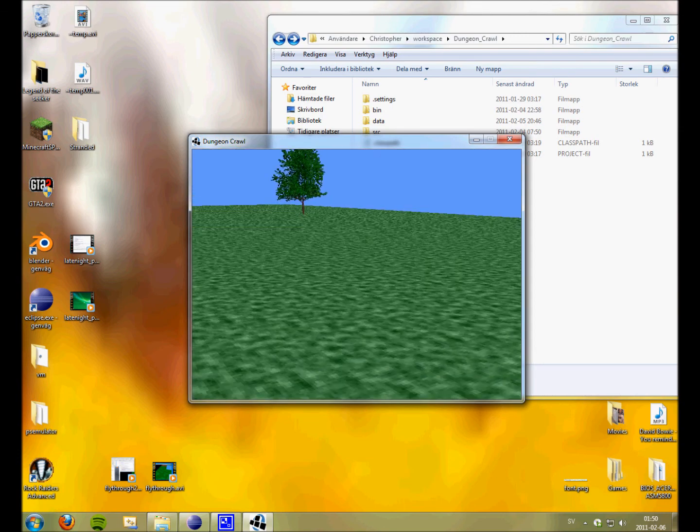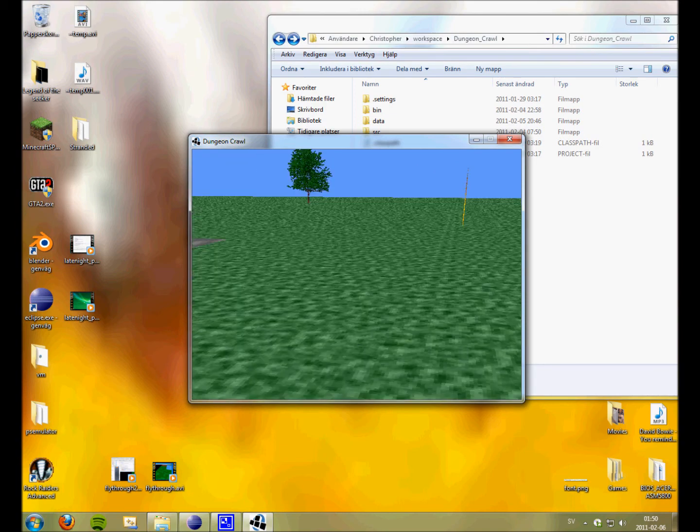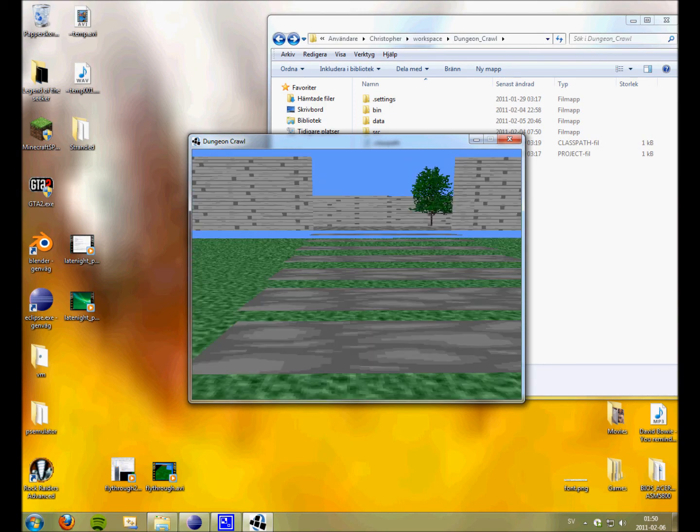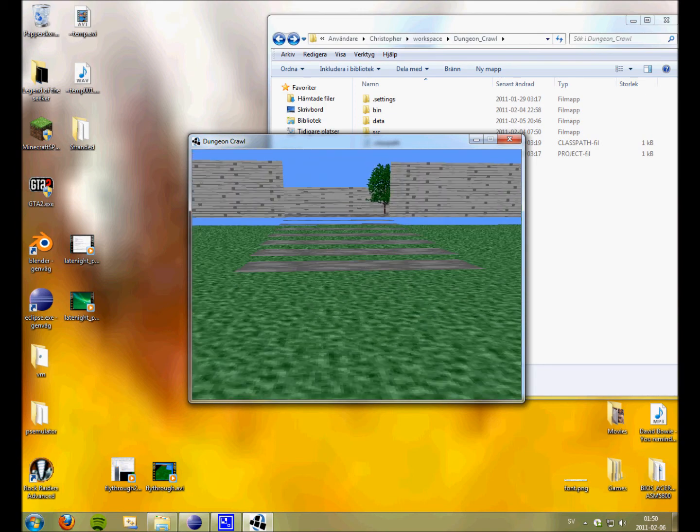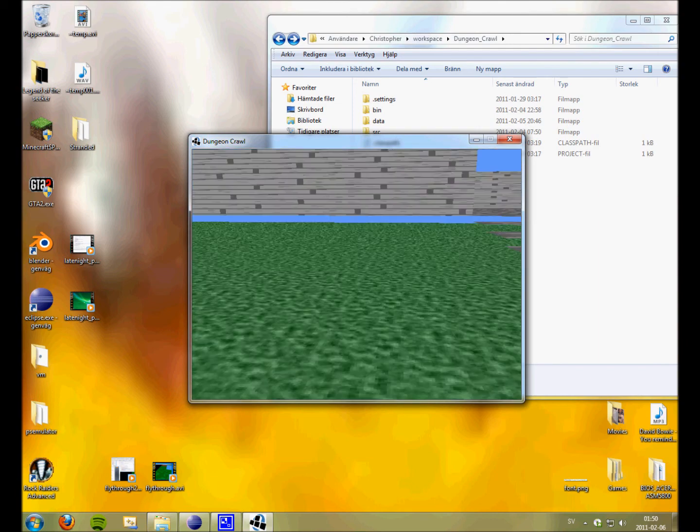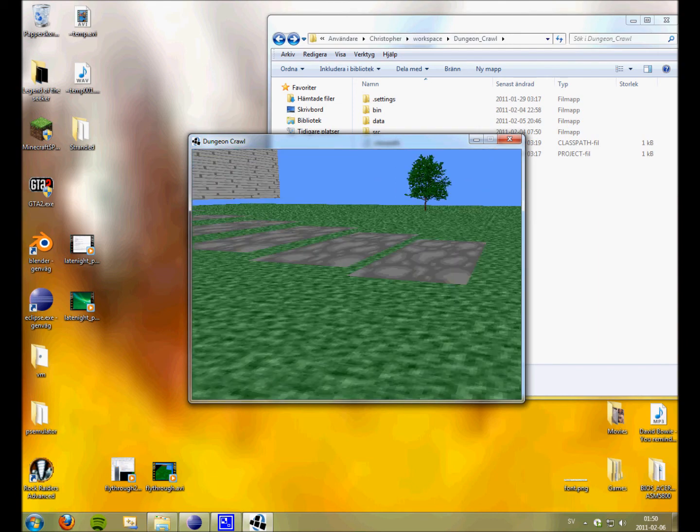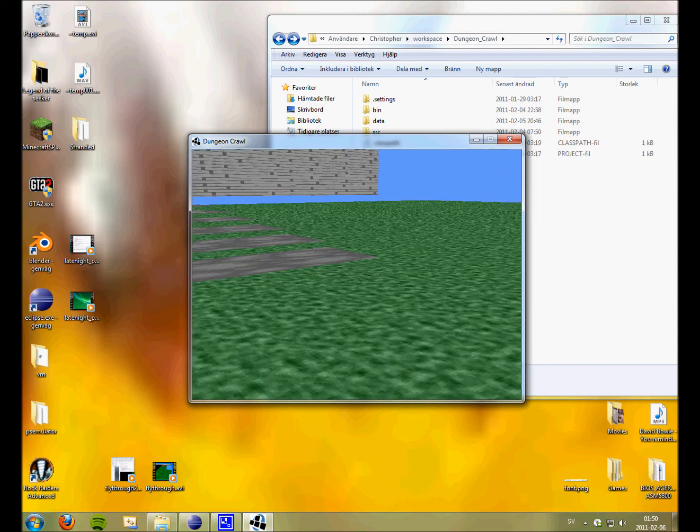But this is awesome. I can create whatever I want. And you see it looks kinda weird with the stairs there. But I can easily fix that with just the wall there.